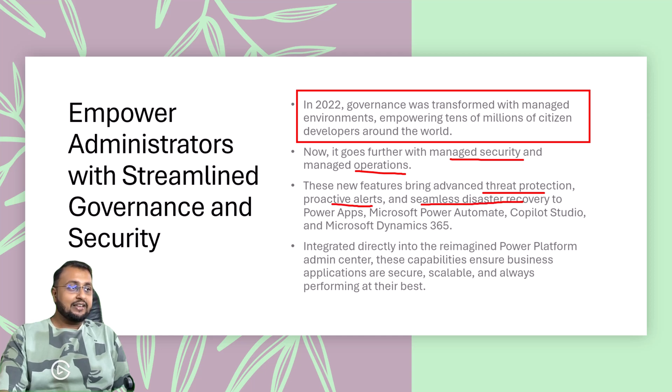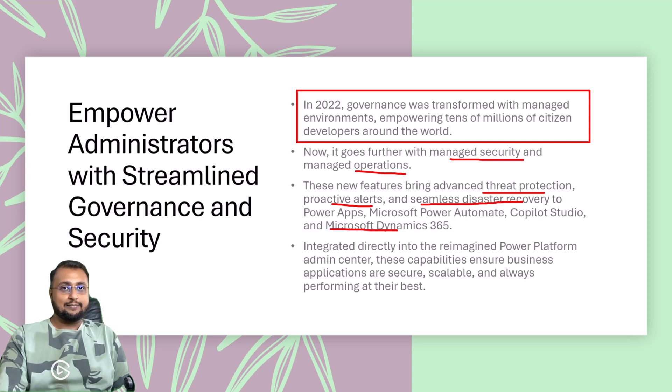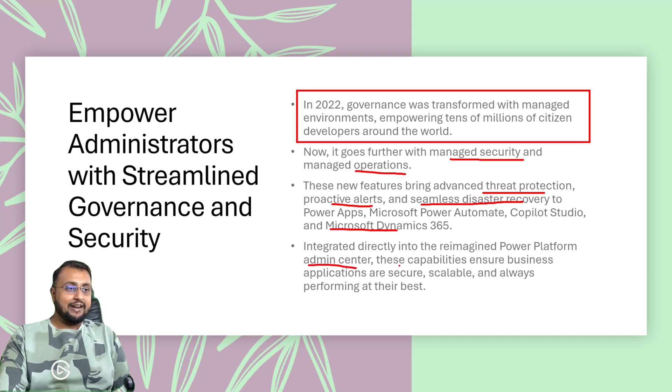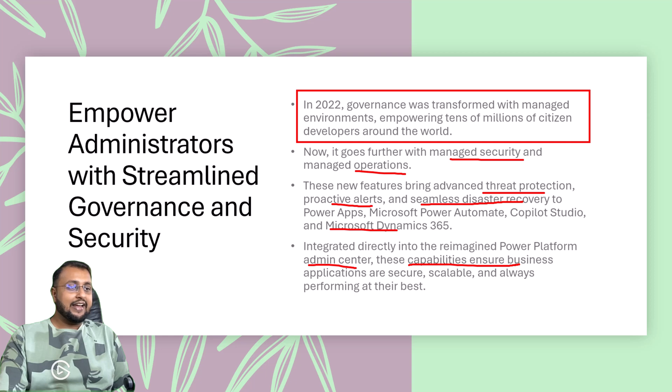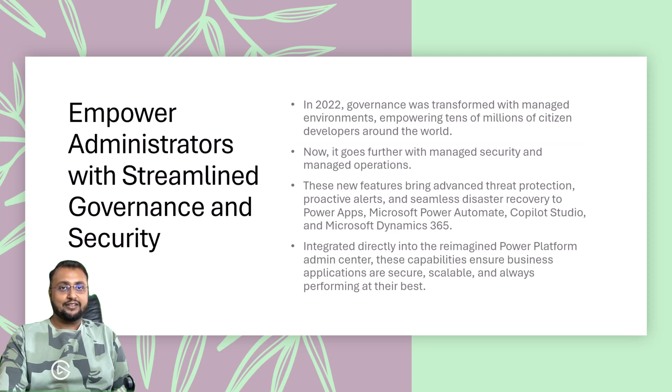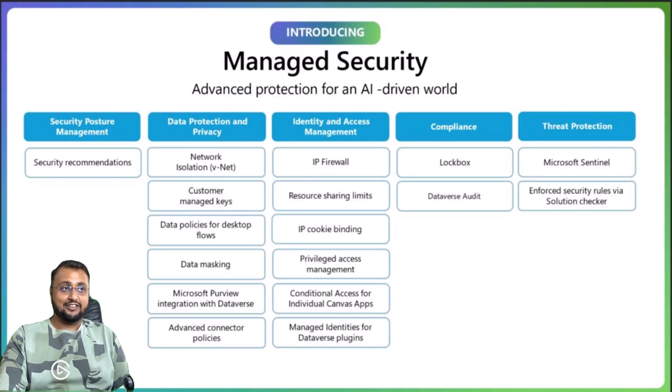and seamless disaster recovery for Power Apps, Power Automate, Copilot Studio, and Dynamics 365. It integrated directly into the Power Platform admin center. And this capability ensures business applications are secure, scalable, and always performing at their best. And this is the glance of introducing the new managed security.